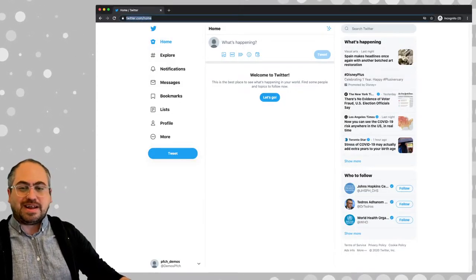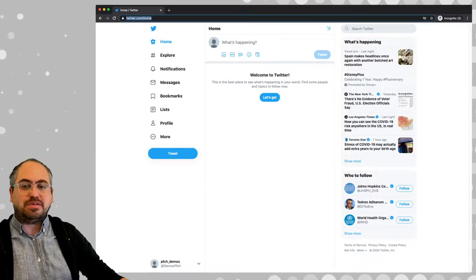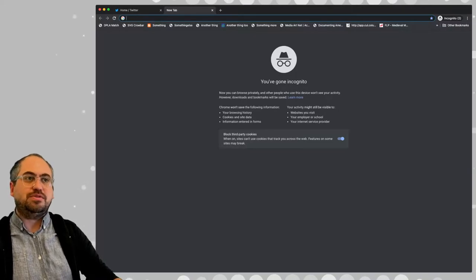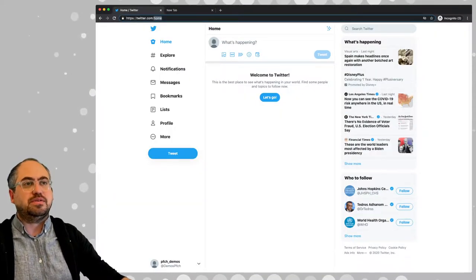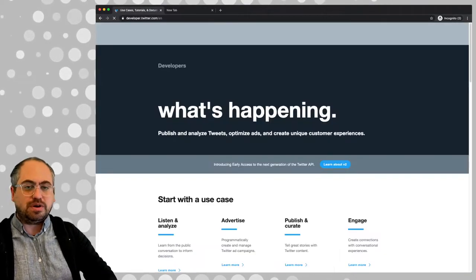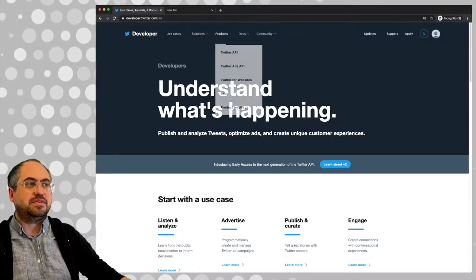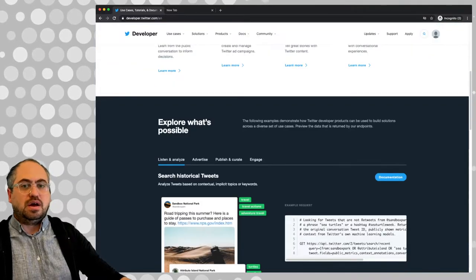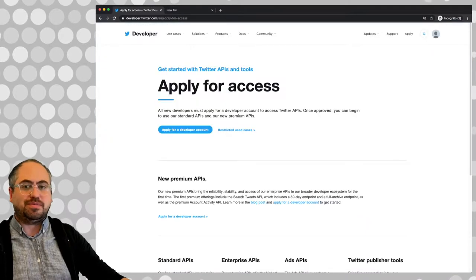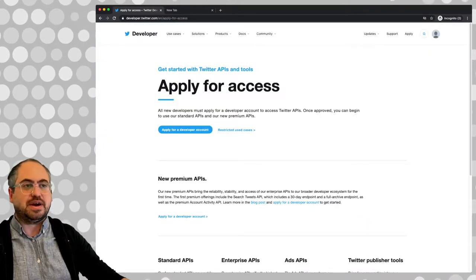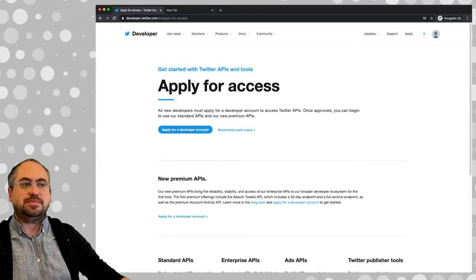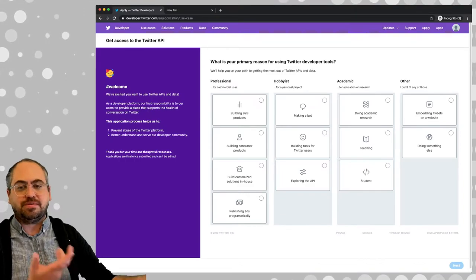The next step is to try to get access to the API by requesting an API key. This is fairly new as far as requirements around APIs and Twitter. So if you go to dev.twitter.com while you're signed in, you'll see the homepage for developers. If you go to Apply, you have to apply for a developer key or access. So I'm going to apply for a developer account and go through the steps to see how that works.